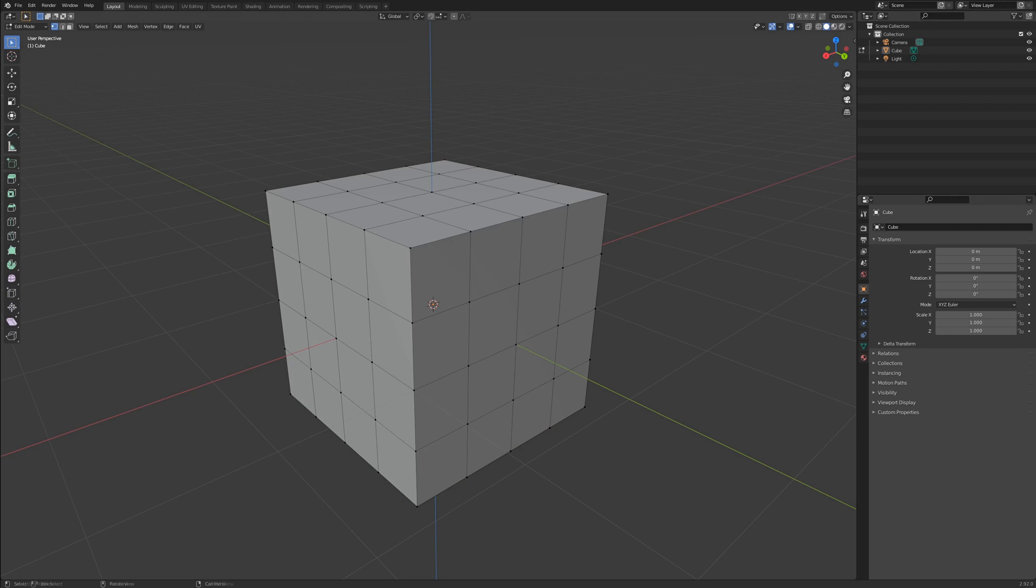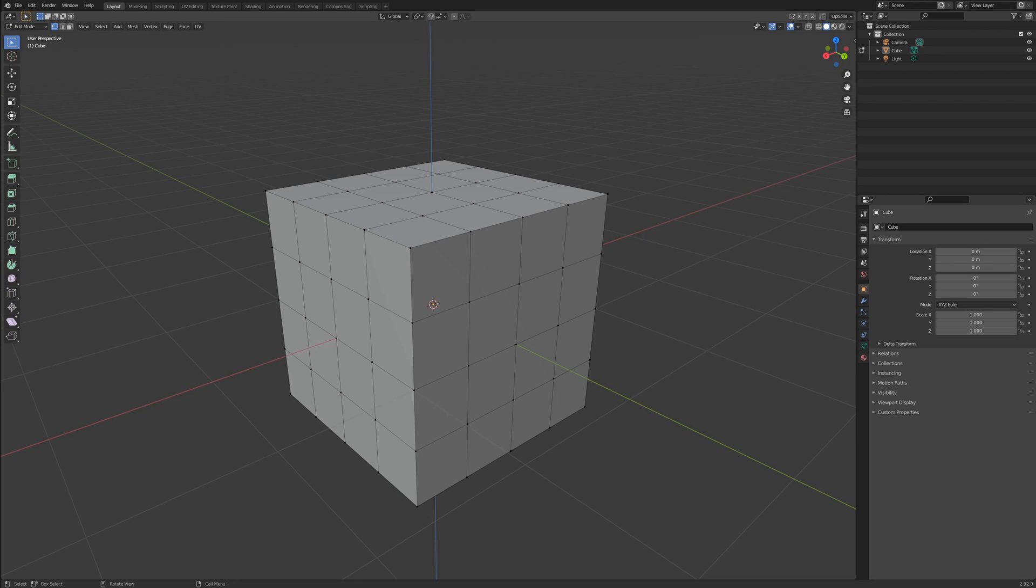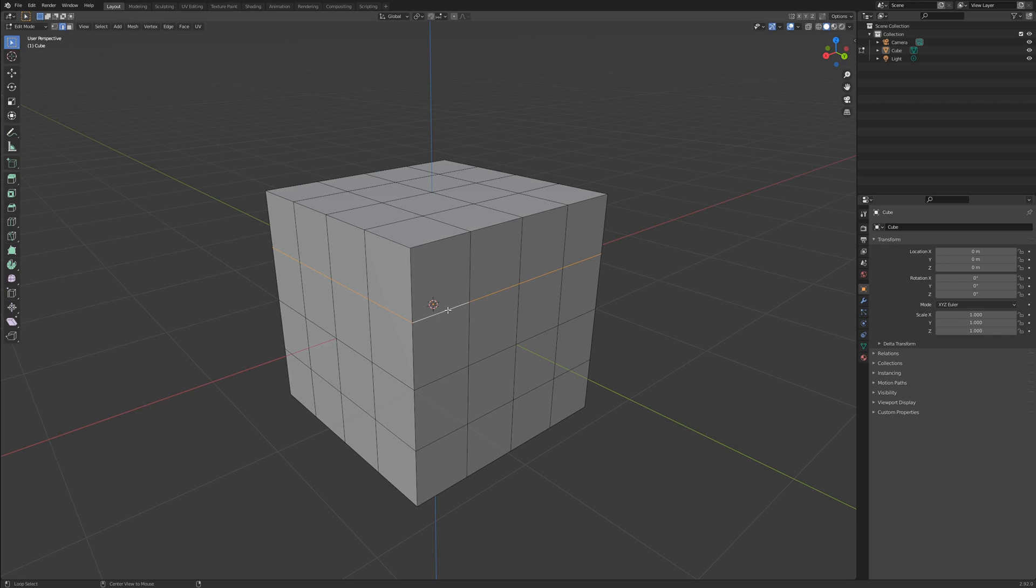We have a few more selection types in edit mode that will allow us to select what we want in a complex mesh. The first two are some of the most commonly used: Loop Select and Ring Select. An edge loop is just a bunch of edges that connect end to end.